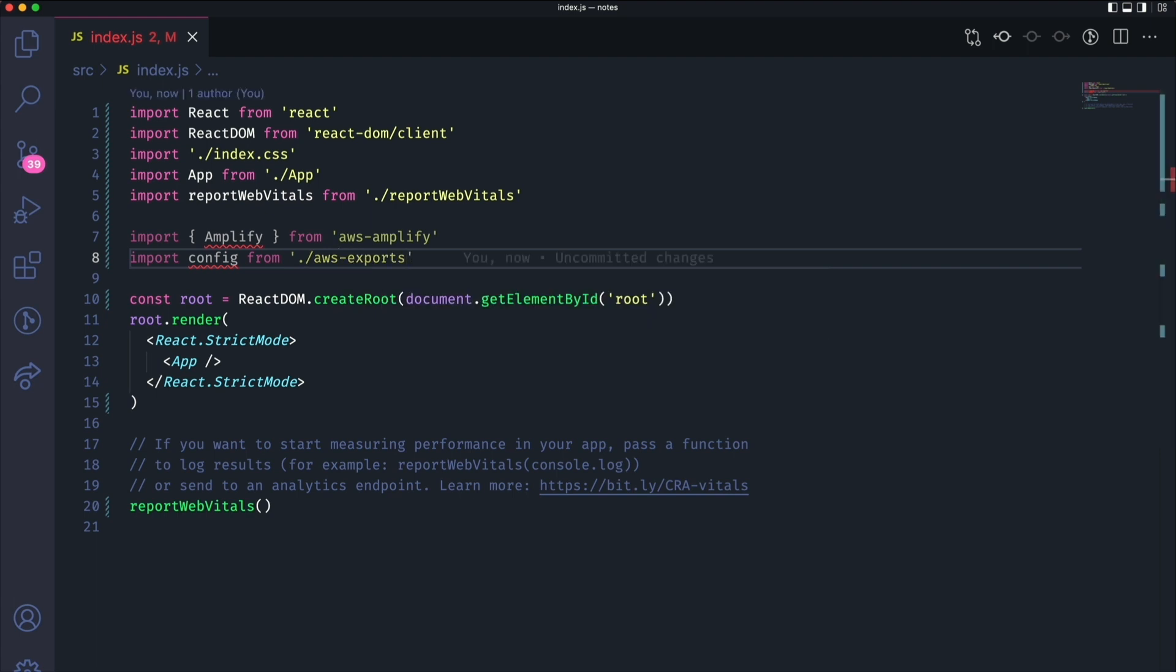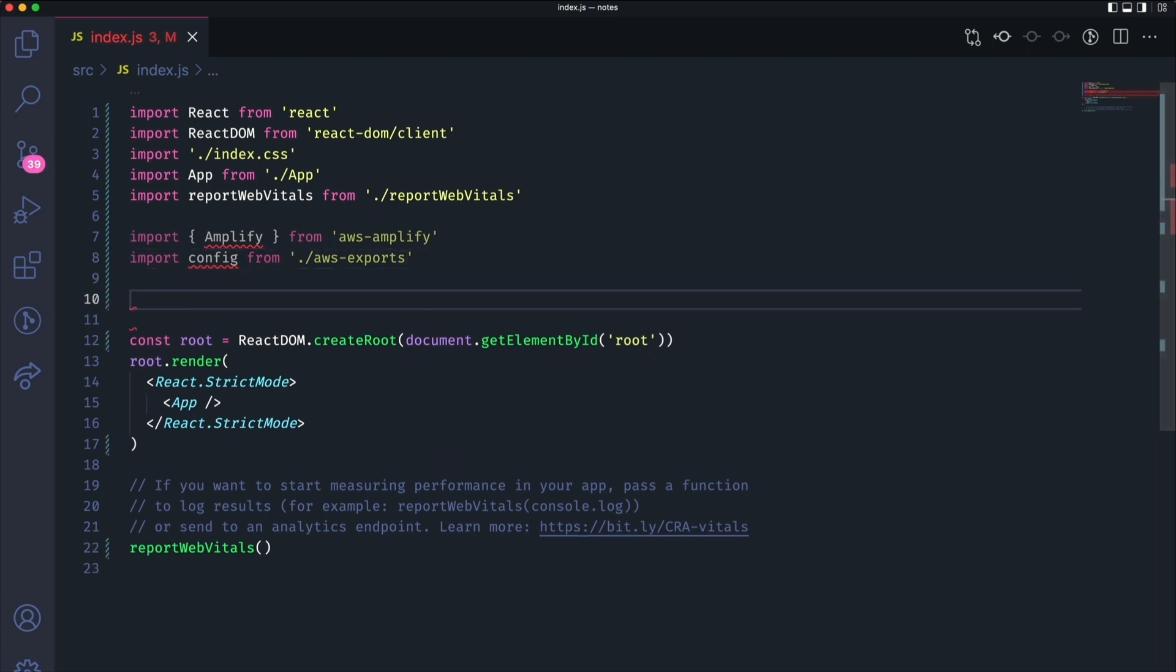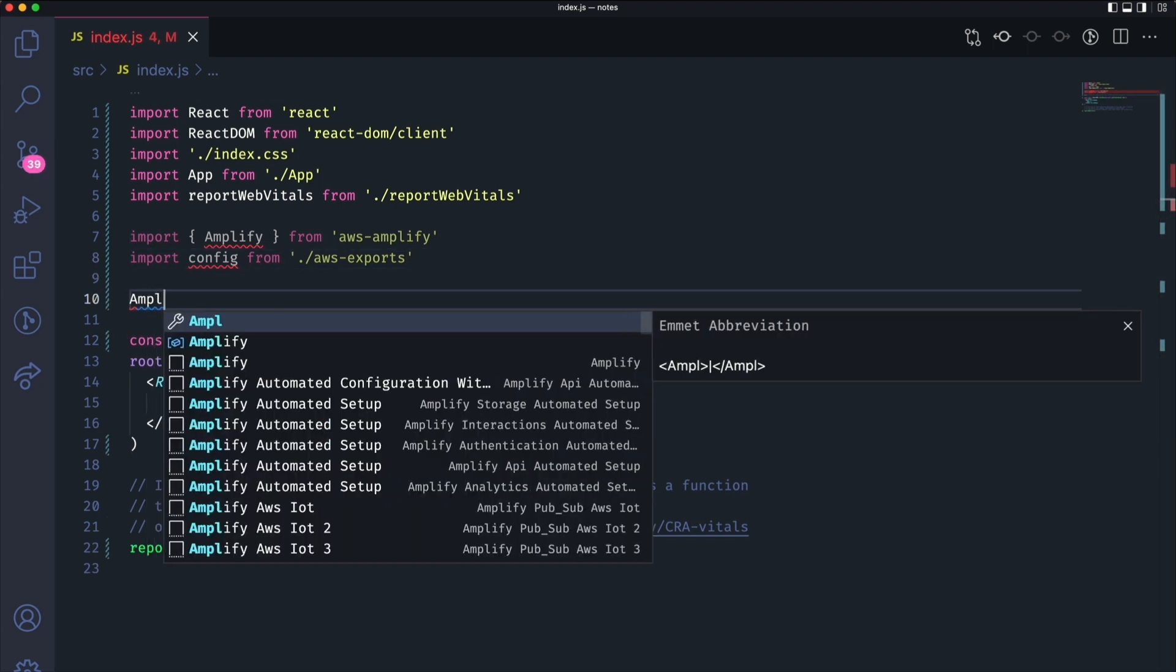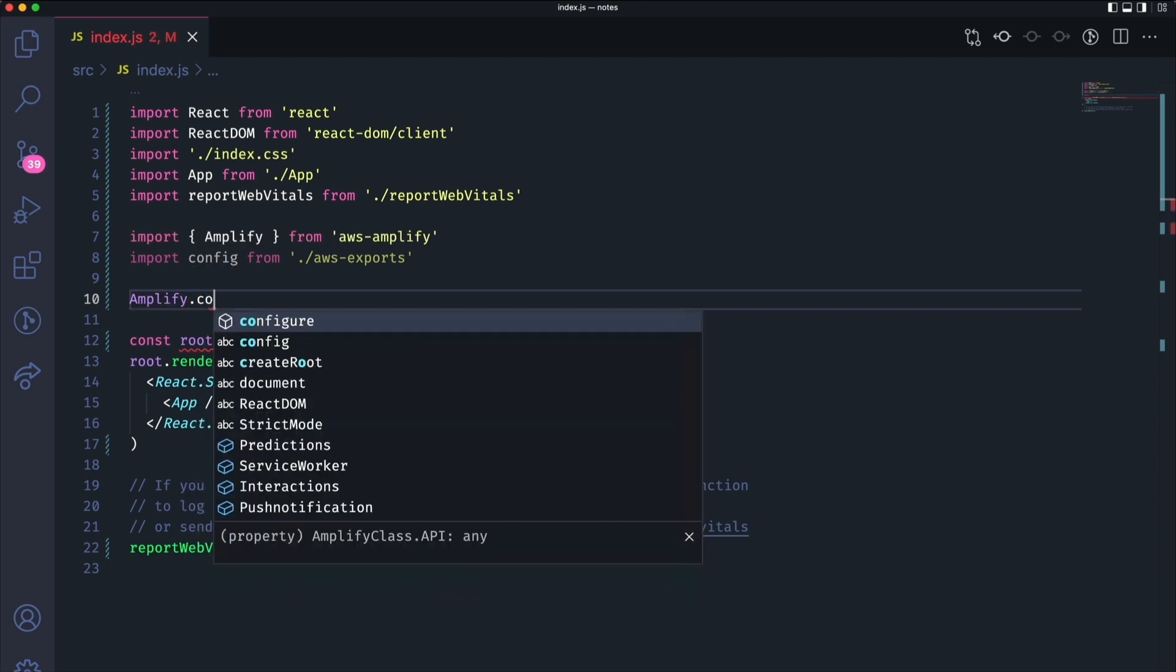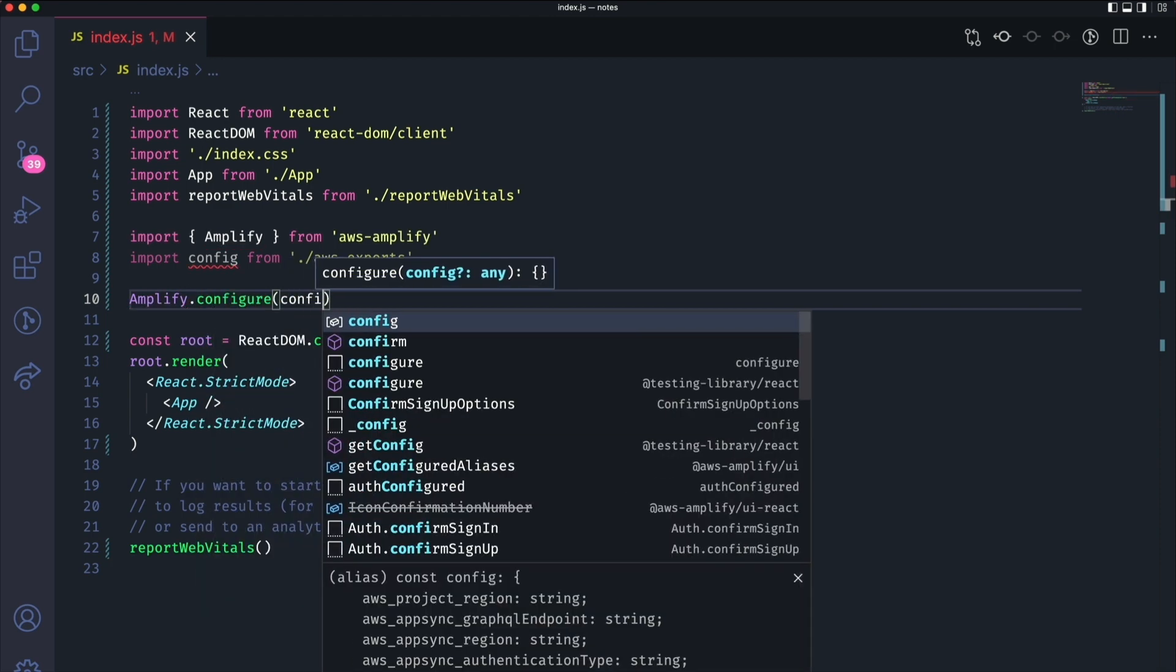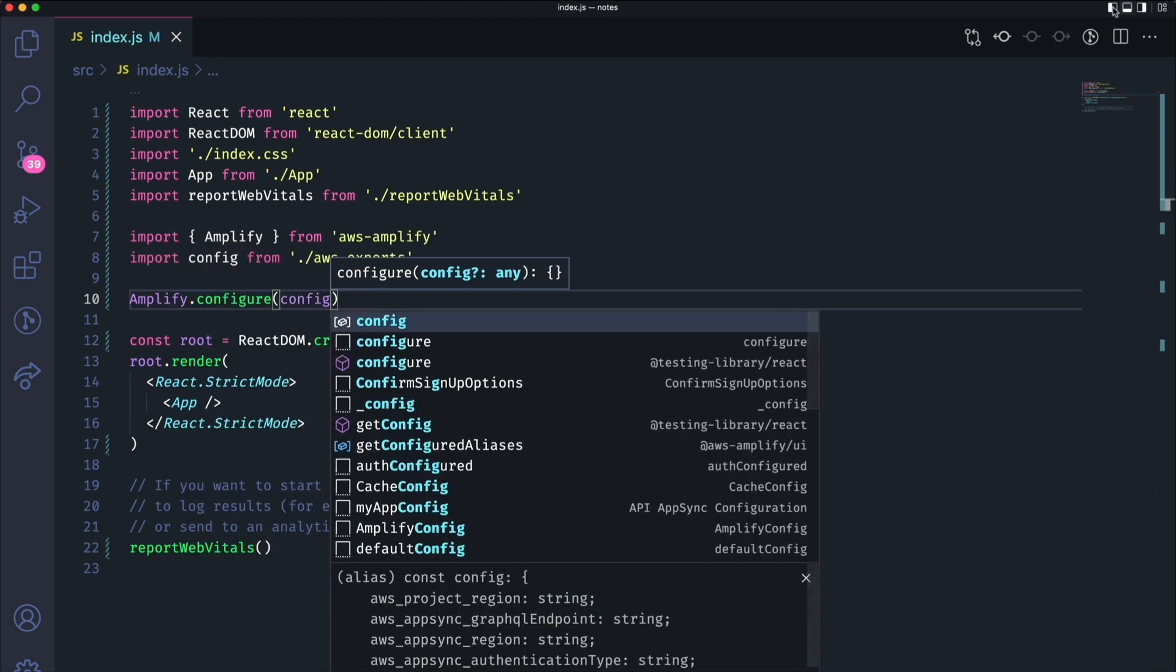If you open up this file, you'll see that it has configuration information about our Amplify app. For example, the URL for our API. I'll run amplify.configure with that config file as the argument.